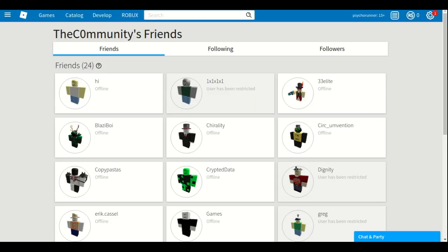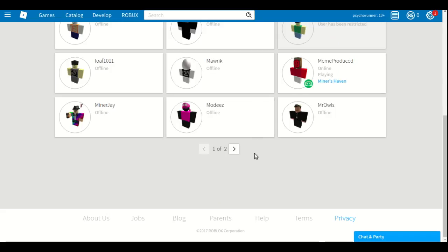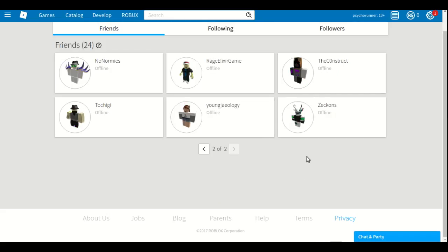That is a huge loss for Roblox. So they have been banned. I don't know why that is the reason.